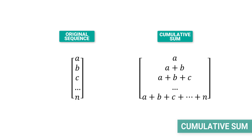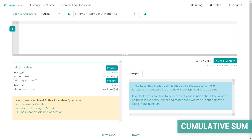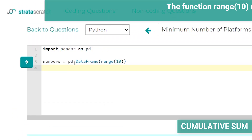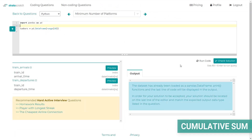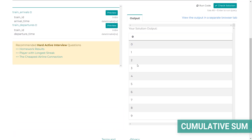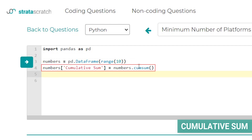The cumulative sum, sometimes called running total, is a mathematical operation that for a sequence of numbers returns another sequence of the same length in which a value k is the sum of elements 1 through k from the original sequence. In Python, the cumulative sum can be applied to a dataset using the cumsum function from the pandas library. To demonstrate, I'll create an empty DataFrame and add one column filled with values from 0 to 9, then create a new column that returns the cumulative sum of that sequence.